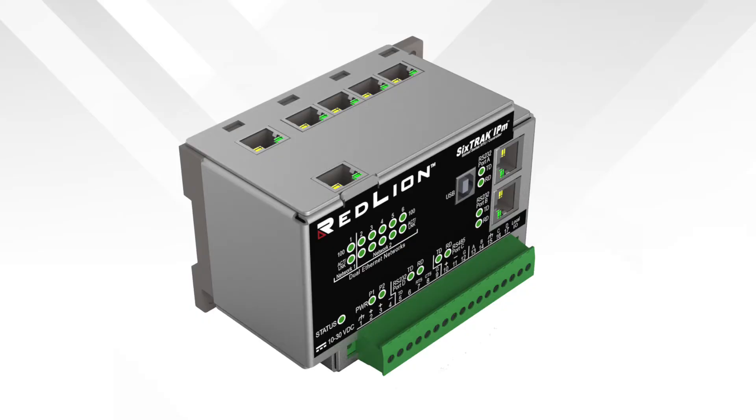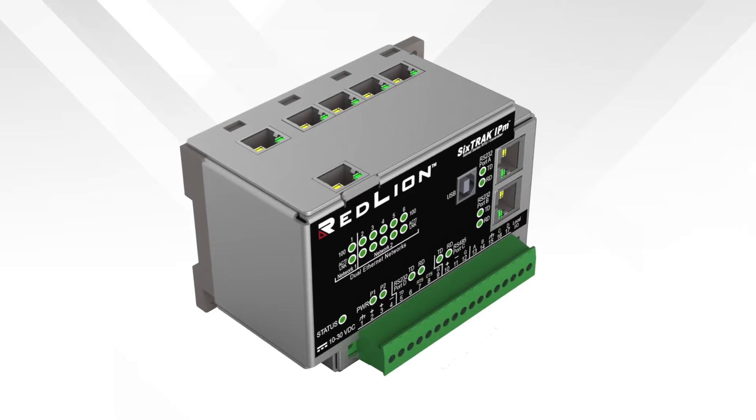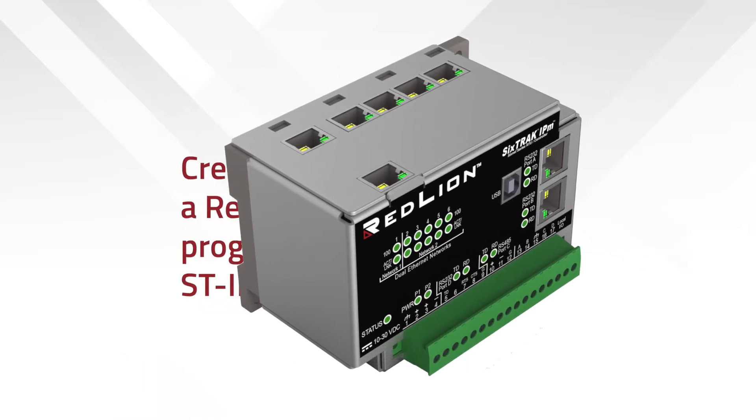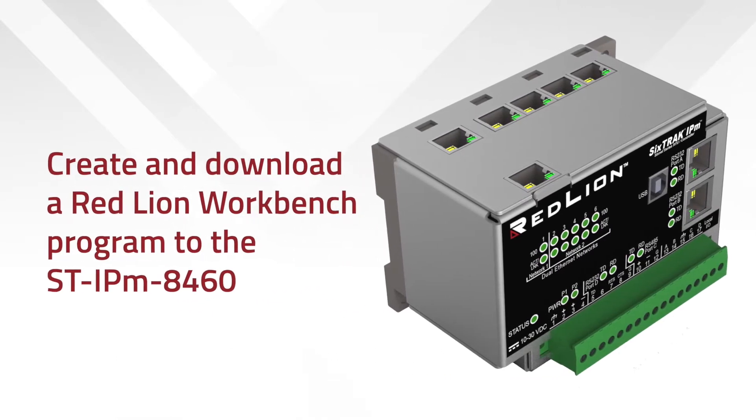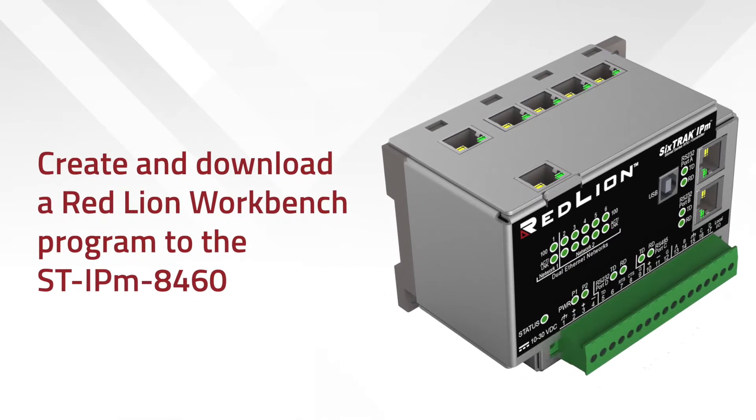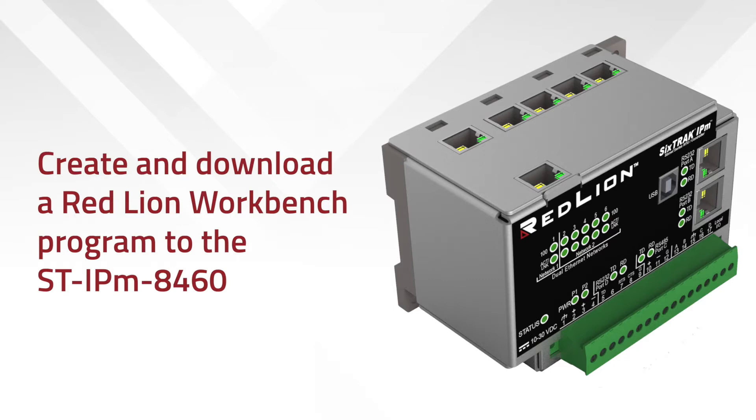Create a new program in IEC 61131-3 Red Lion Workbench and run on ST-IPM8460. Red Lion Workbench is a fully featured IEC 61131-3 compliant programming editor, used to create programs and communicate to slave devices with your ST-IPM8460 RTU.